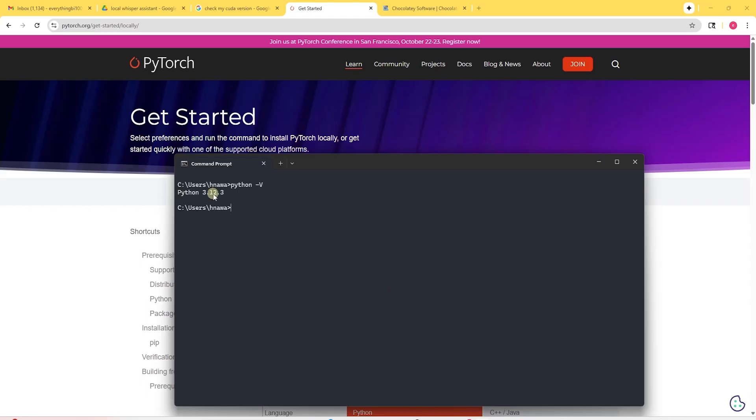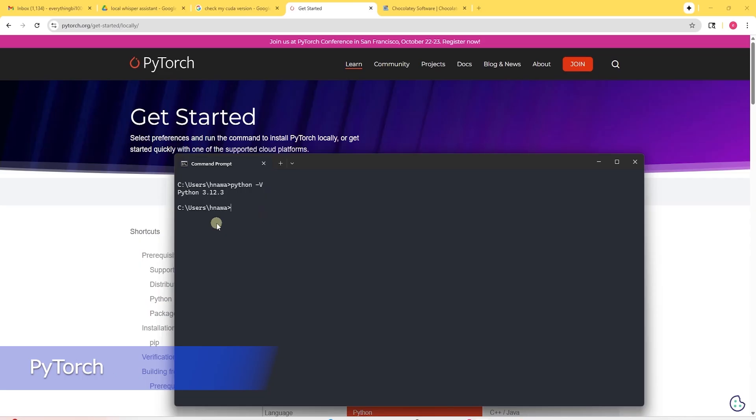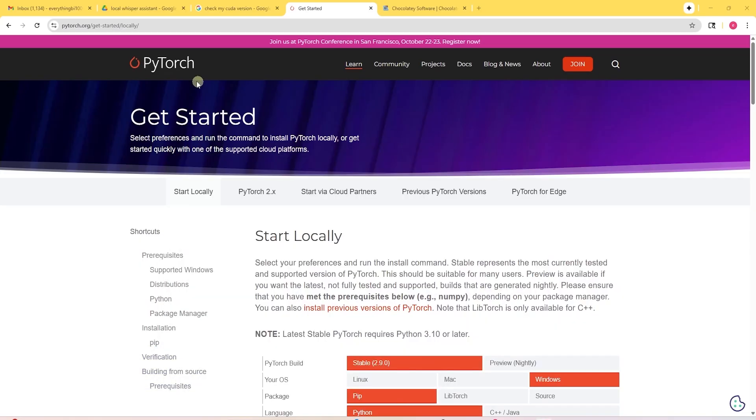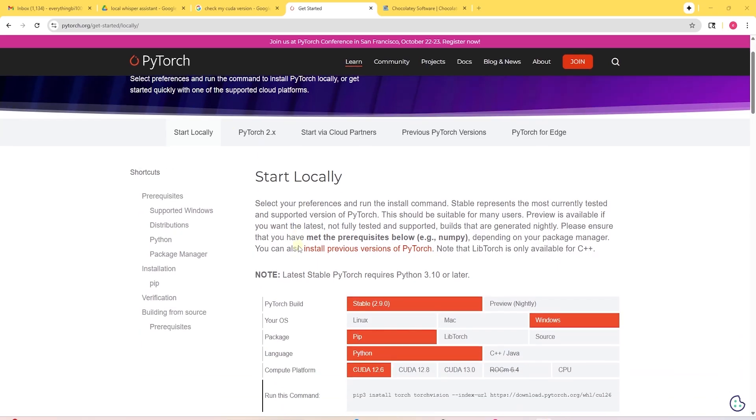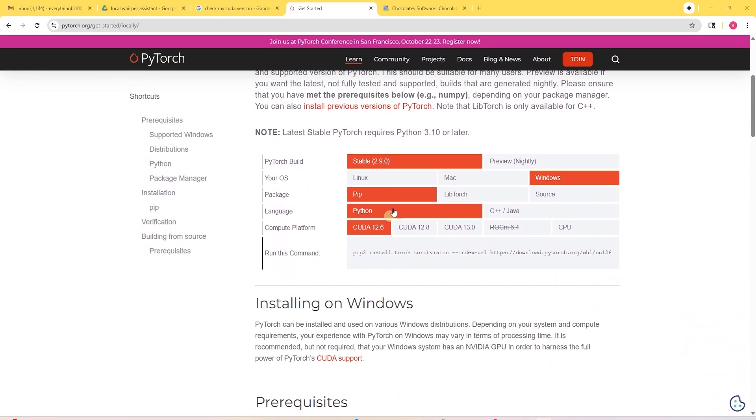Next, we need to install PyTorch. Links to all the software are in the description below. PyTorch is a machine learning library. On their site, under Start Locally, we select the stable version. Right here, we choose our operating system.